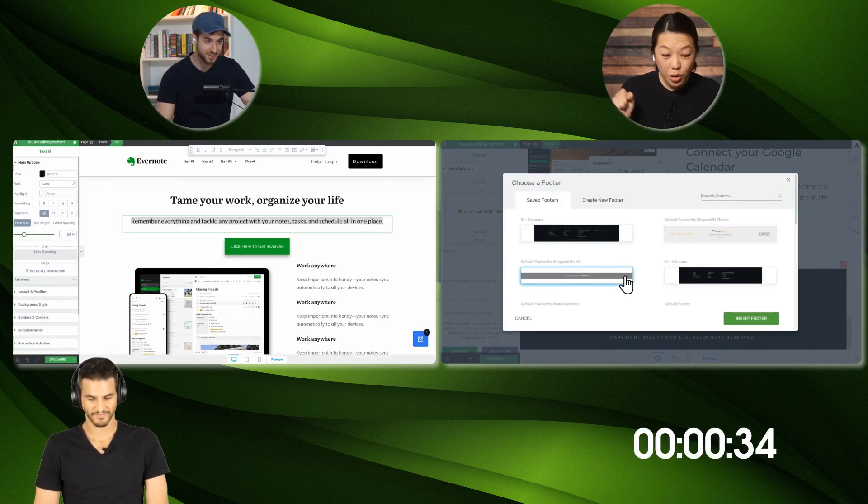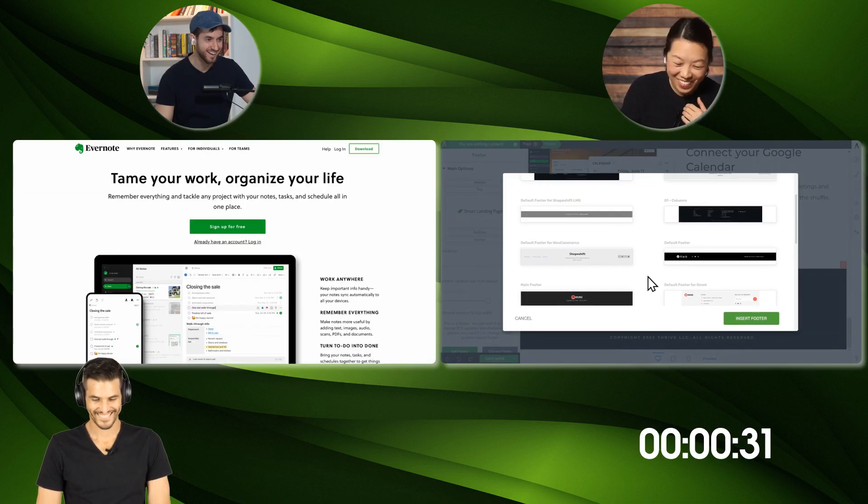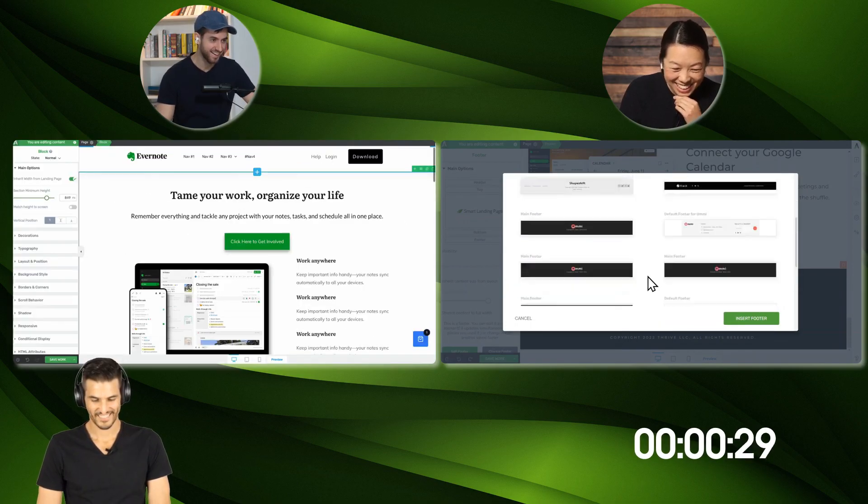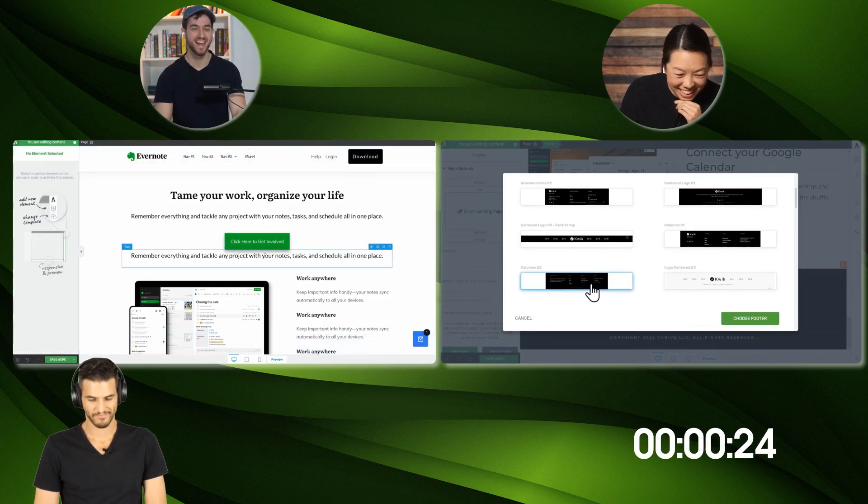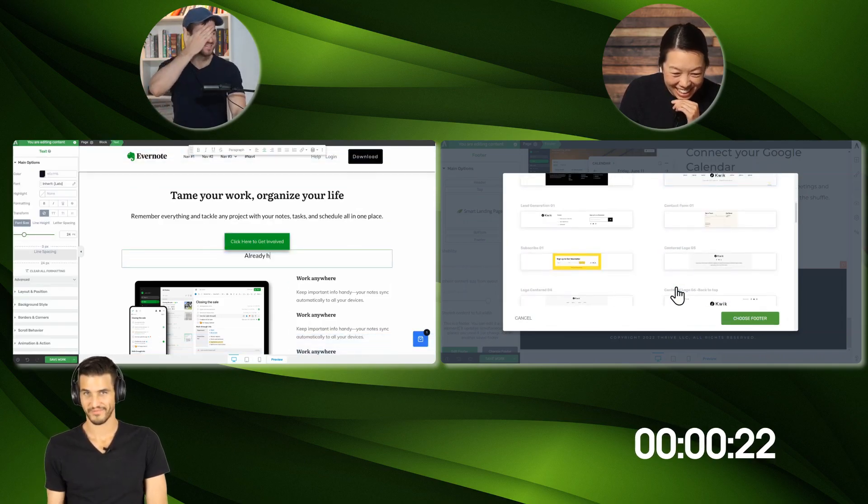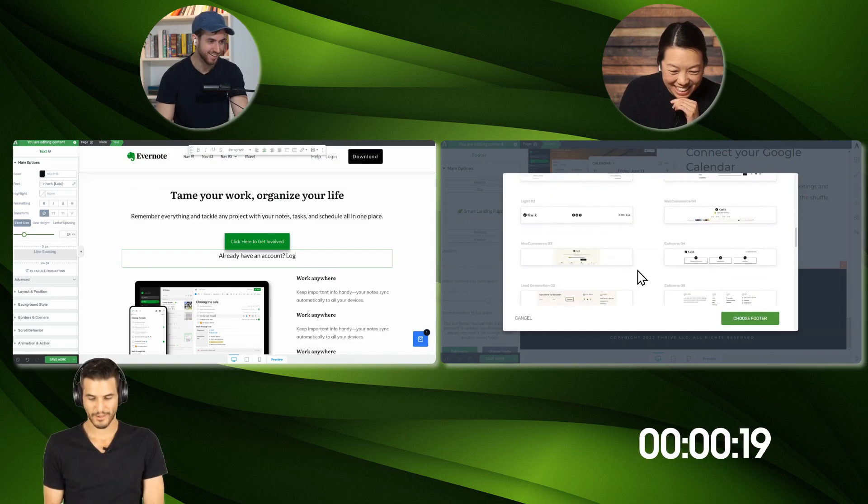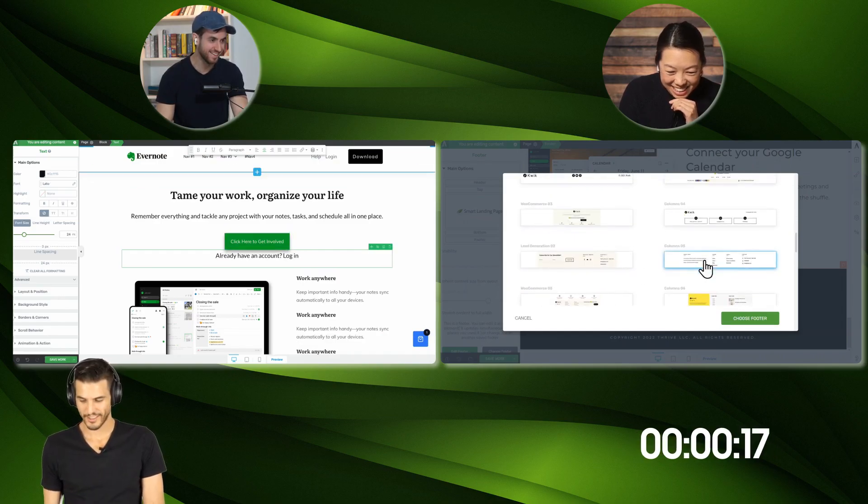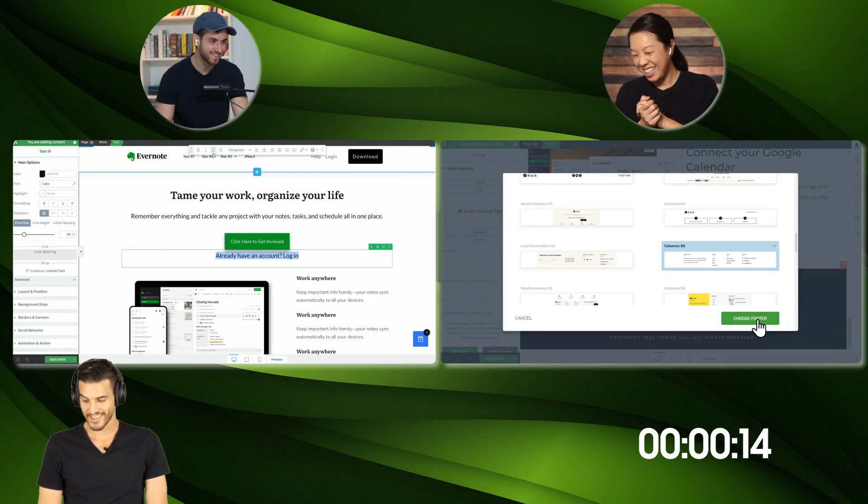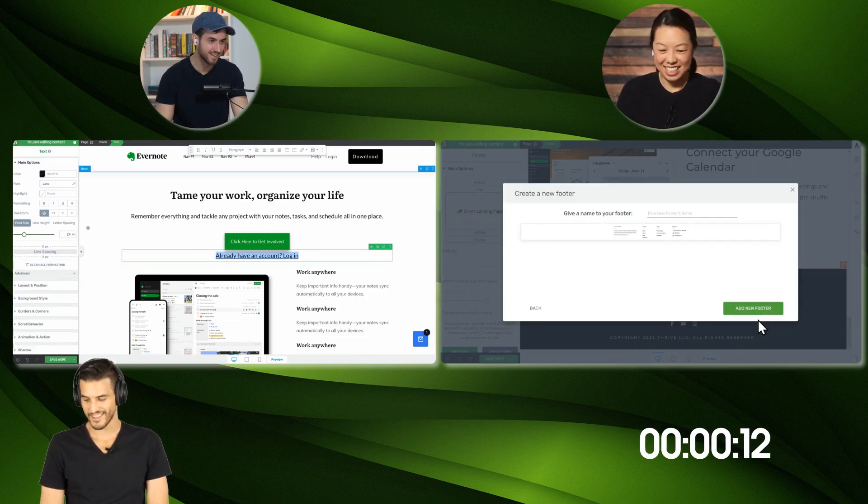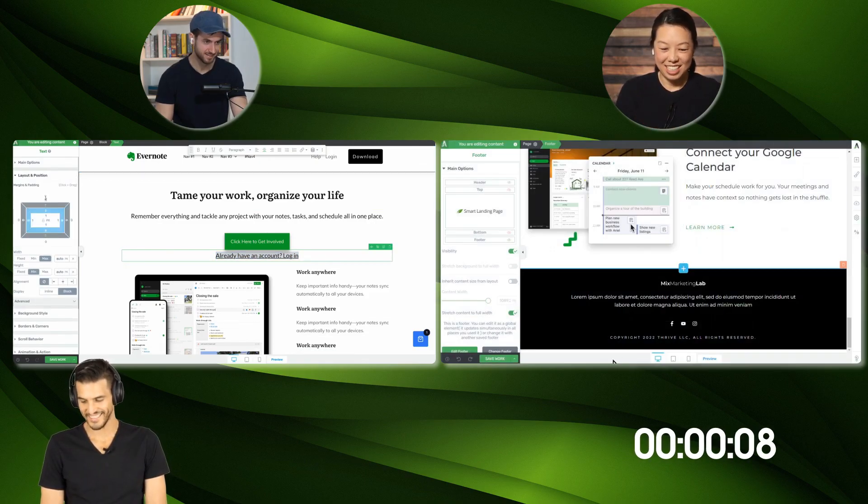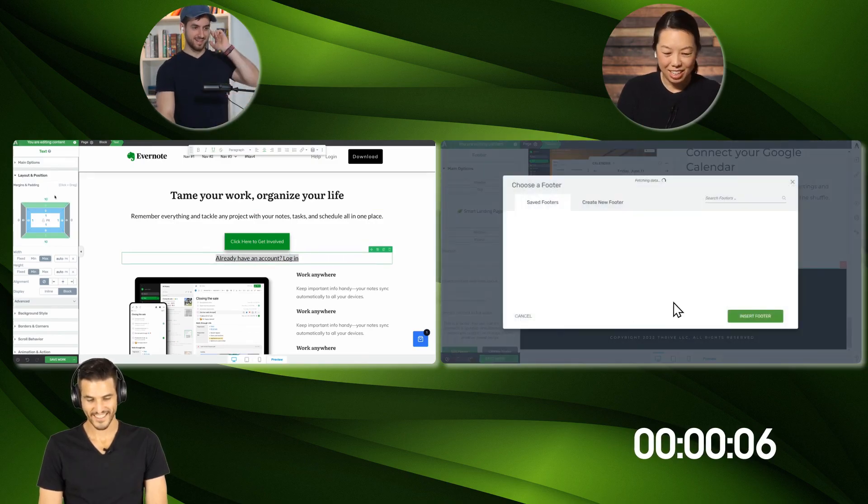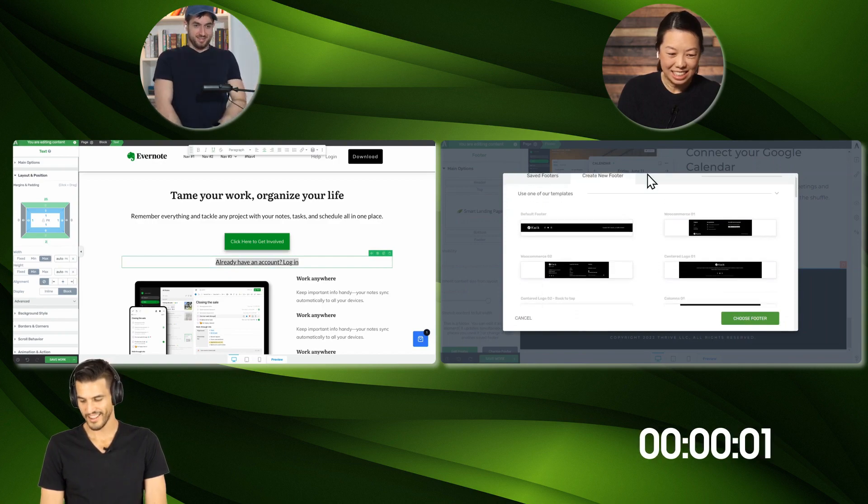How much time do we have left? 30 seconds. Oh, we have 30 seconds?! A five minute warning would have been nice, but I was so captivated by what you guys were doing. All right, cursors down in 10, 9, 8, 7, 6, 5, 4, 3, 2, 1.